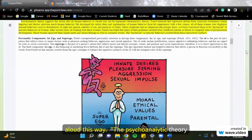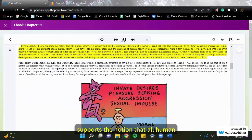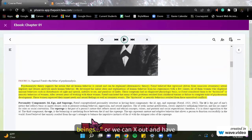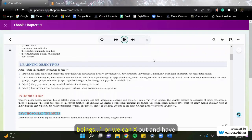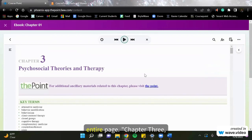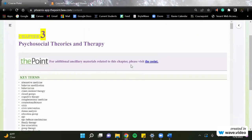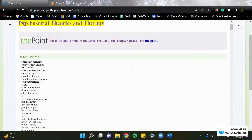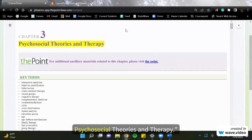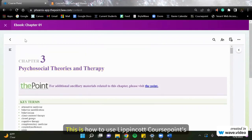Psychoanalytic theory supports the notion that all human beings. Or we can X out and have it just simply read the whole entire page. Chapter three. Psychosocial theories and therapy.